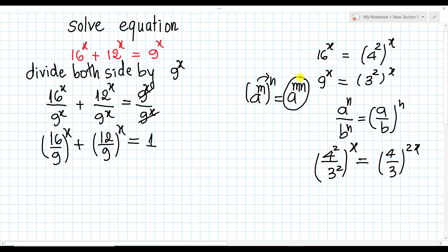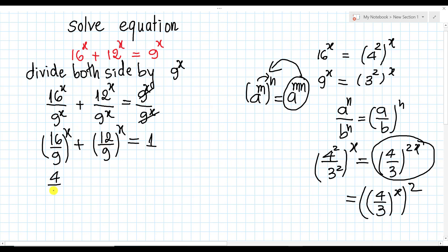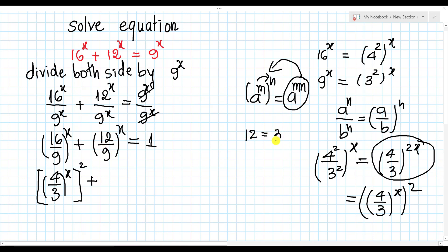Using the power rule, we can write (4 over 3) all to power 2 times 8, which equals (4/3)^8 all to power 2. Plus 12 over 9: since 12 equals 3 times 4 and 9 equals 3 times 3, we simplify the 3s and get 4 over 3. So we have (4/3)^8 all squared plus (4/3)^8 equals 1.